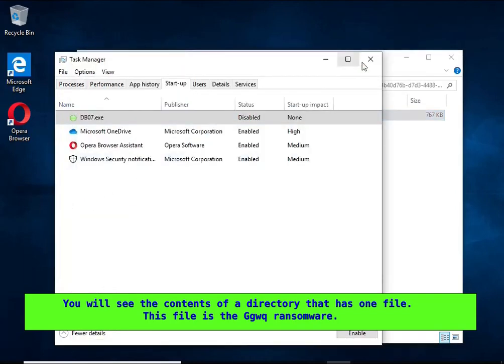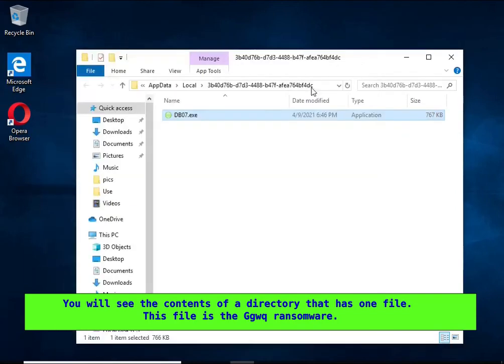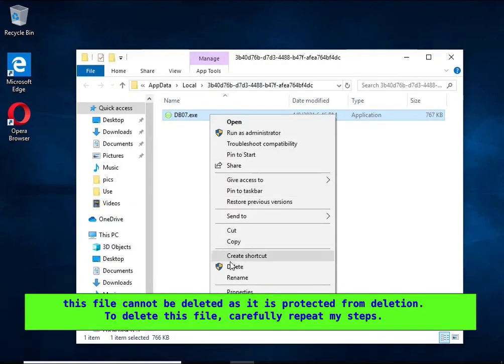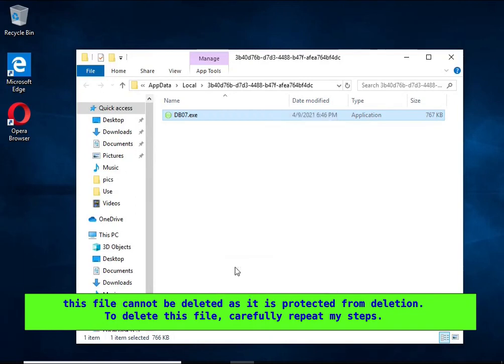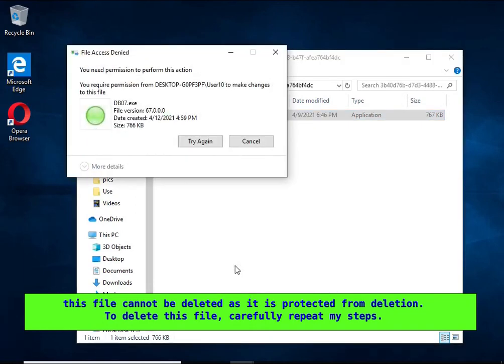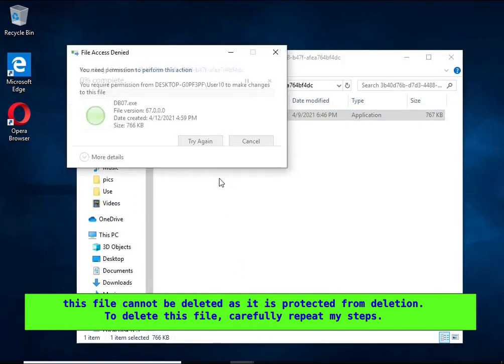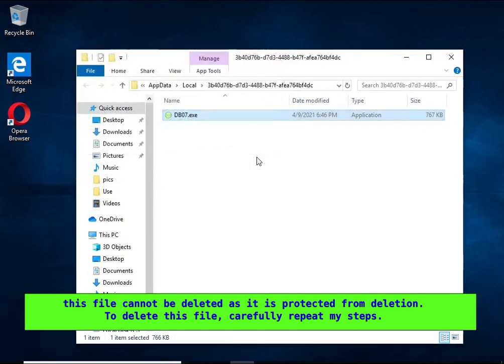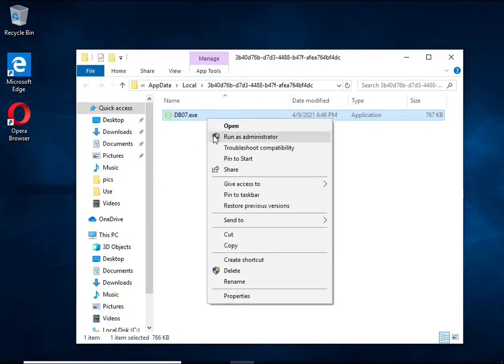It needs to be removed. If you try to delete it immediately, you will not succeed, since this file is protected from deletion. To delete this file, you need to do the following. Right-click on the file, select Properties.